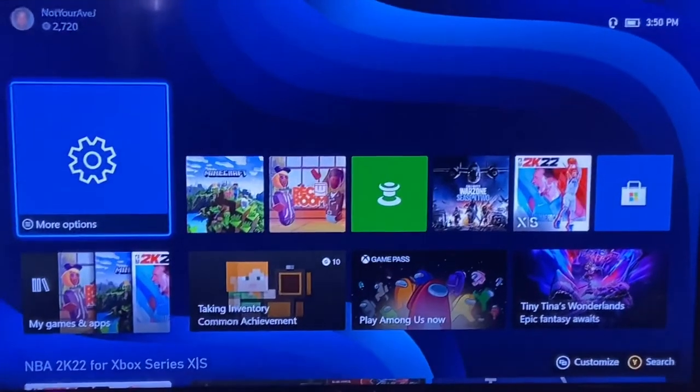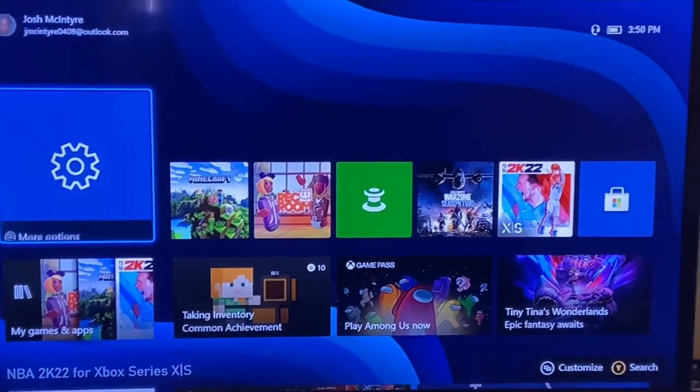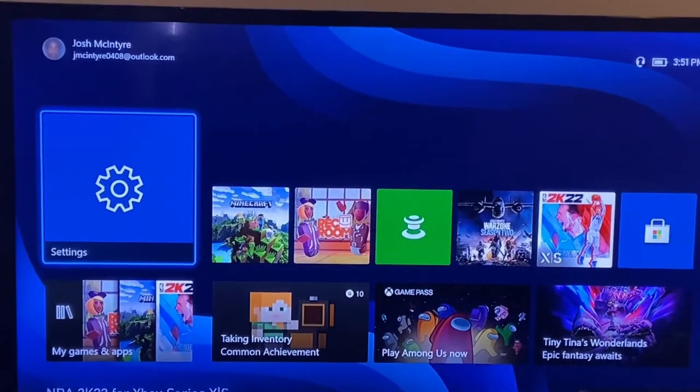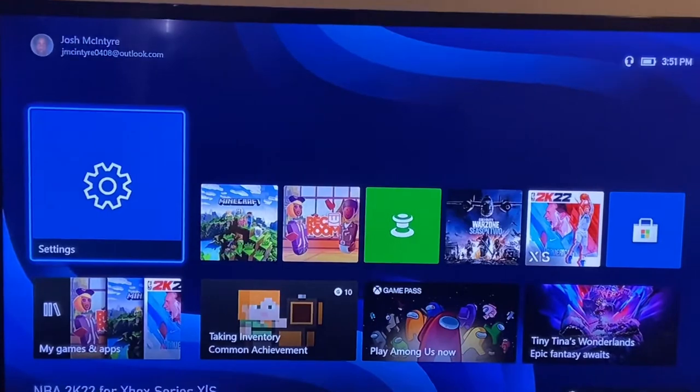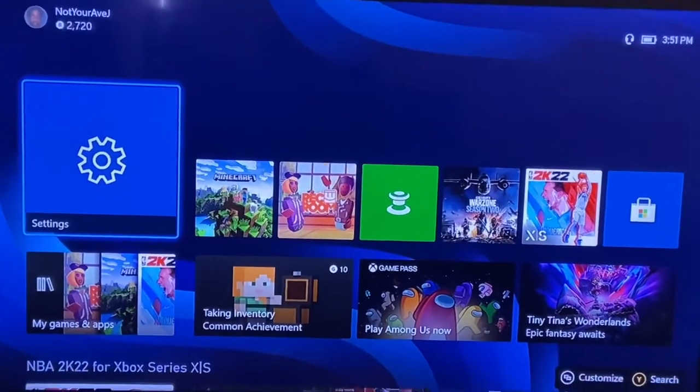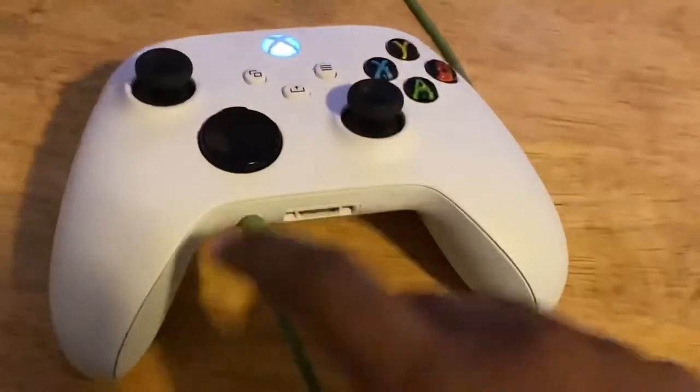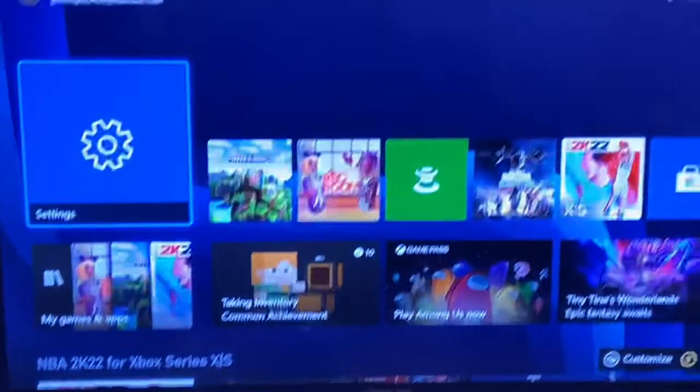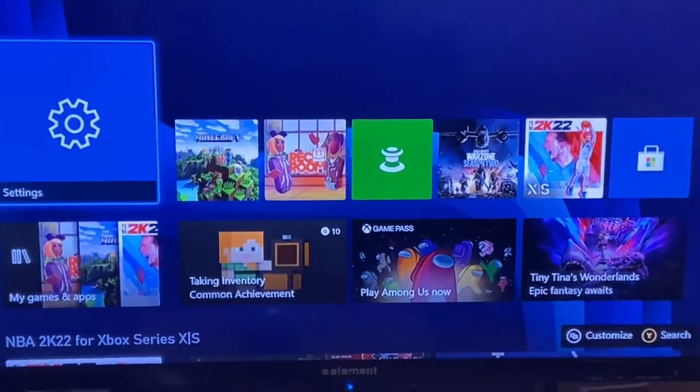All right, what's up y'all. For today's video I'm going to be teaching y'all how to get audio in your headset. First thing you want to do is plug in your mic in your controller. Now go to your settings.